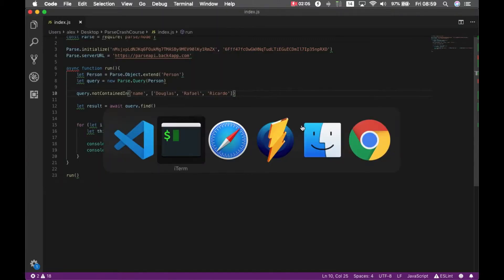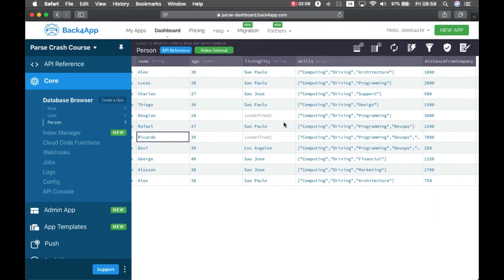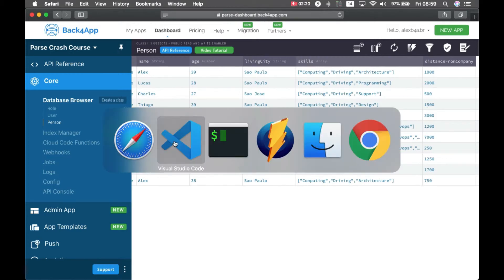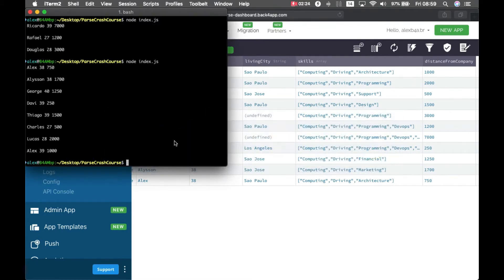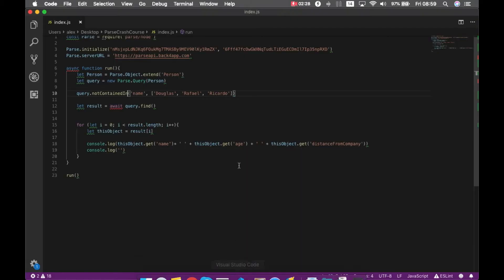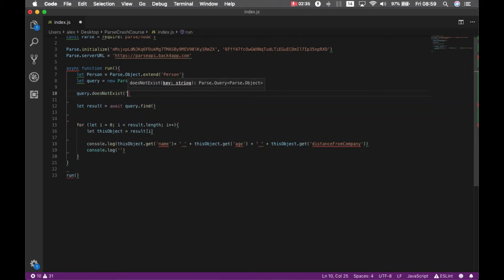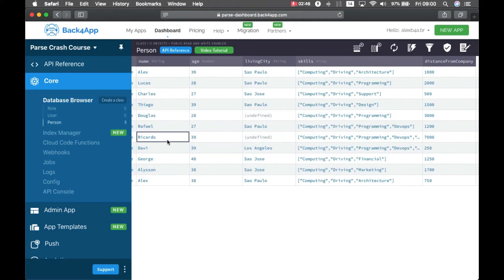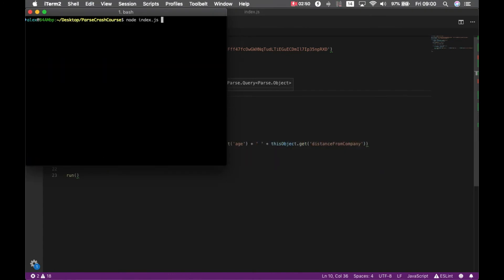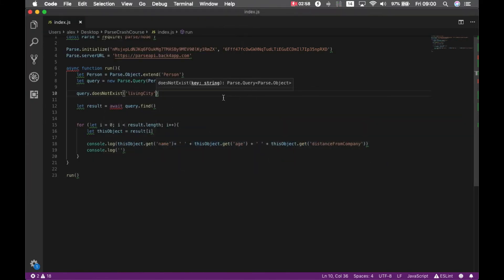Sometimes you also need to find properties that are populated or not. For Douglas and Ricardo, I have unset the living city, so everybody has a living city except for Douglas and Ricardo. Let's say I want to find everyone who does not have a living city. I can go to my code and type query.doesNotExist and pass the property: living city. If I go back to my console and clear it, run node index.js — Ricardo and Douglas do not have living city, so here they are.